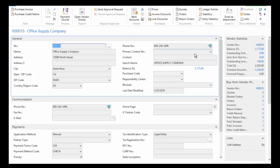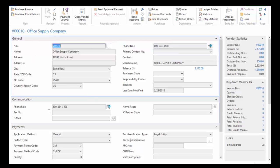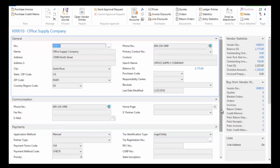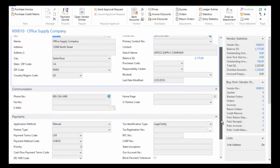In the general tab you can see we're collecting basic information: name and address. We can also collect information about how we communicate with that vendor - phone, email, homepage, that sort of thing.